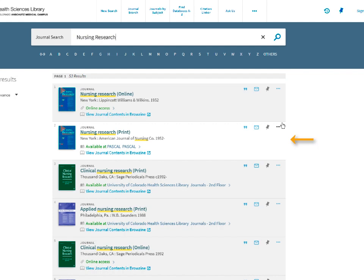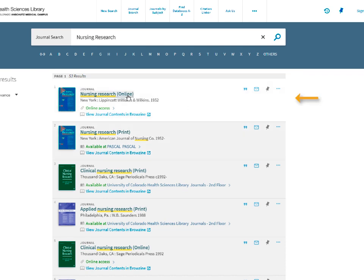Keep in mind, sometimes we will have old print copies that you can request, but you should always check first to see if the issue you are looking for is available online.